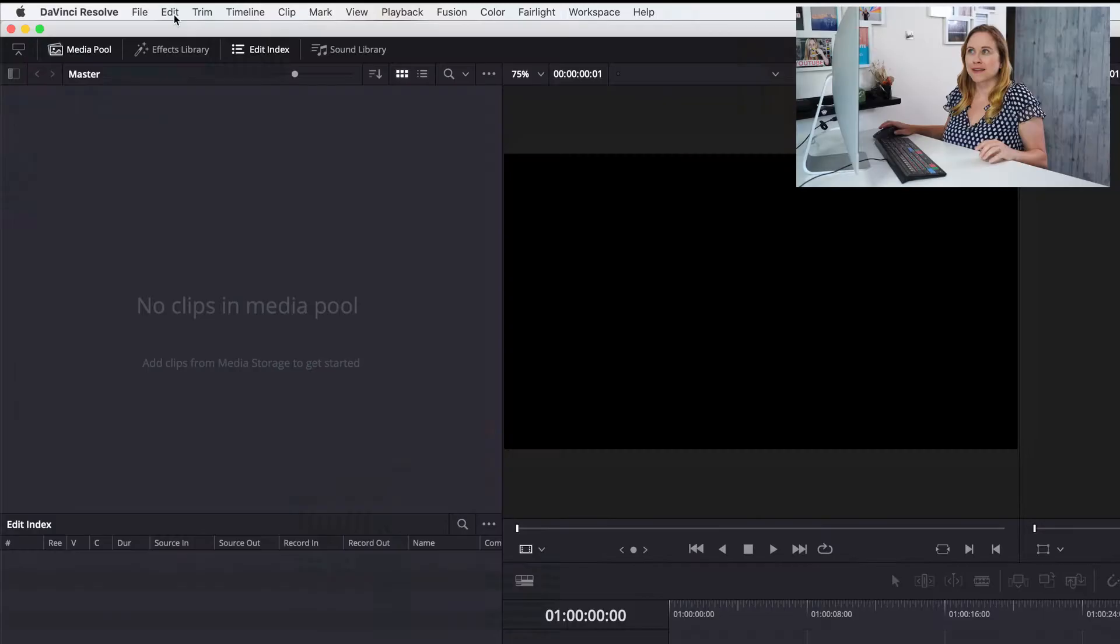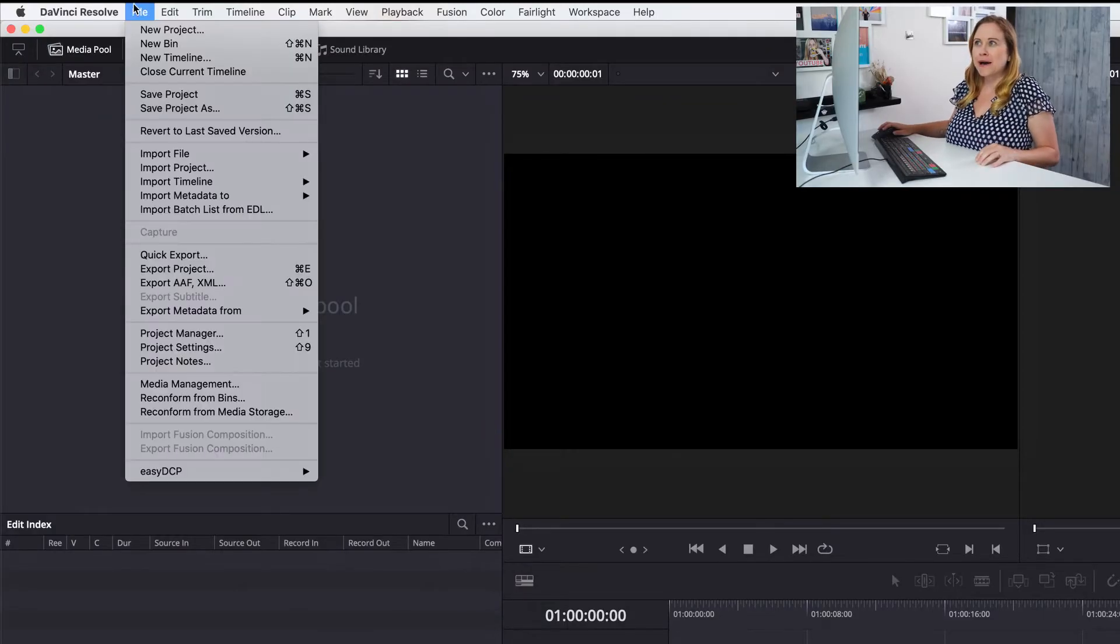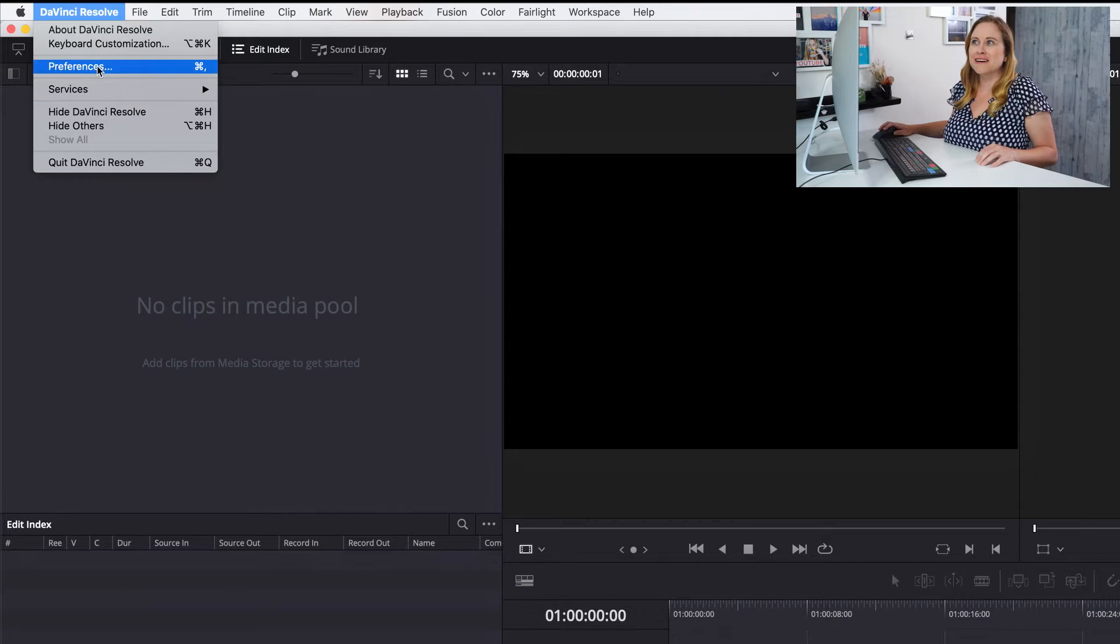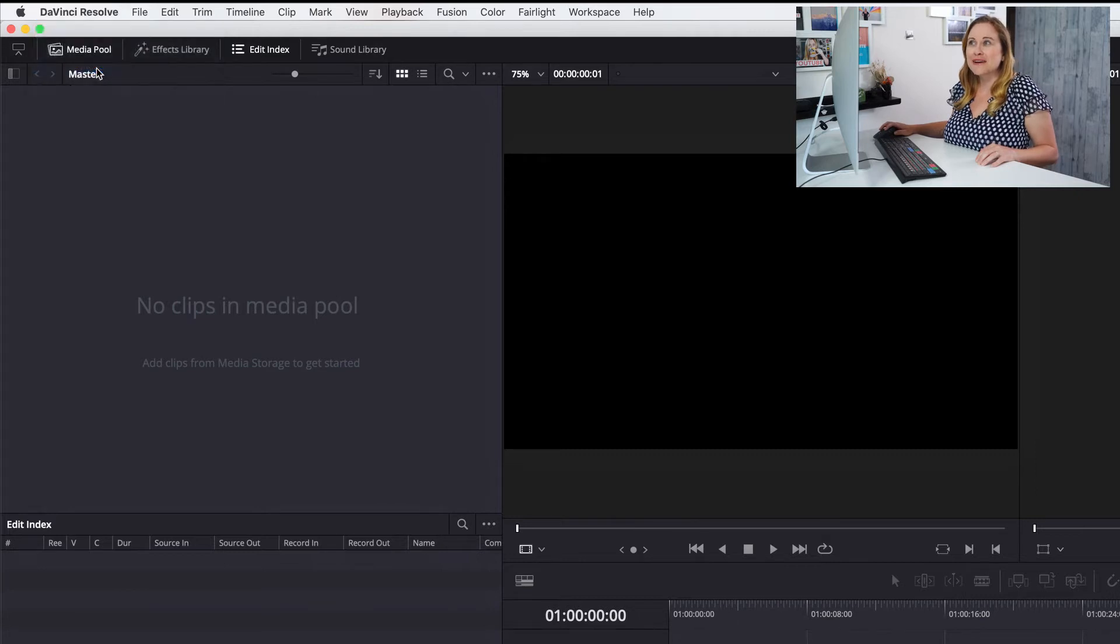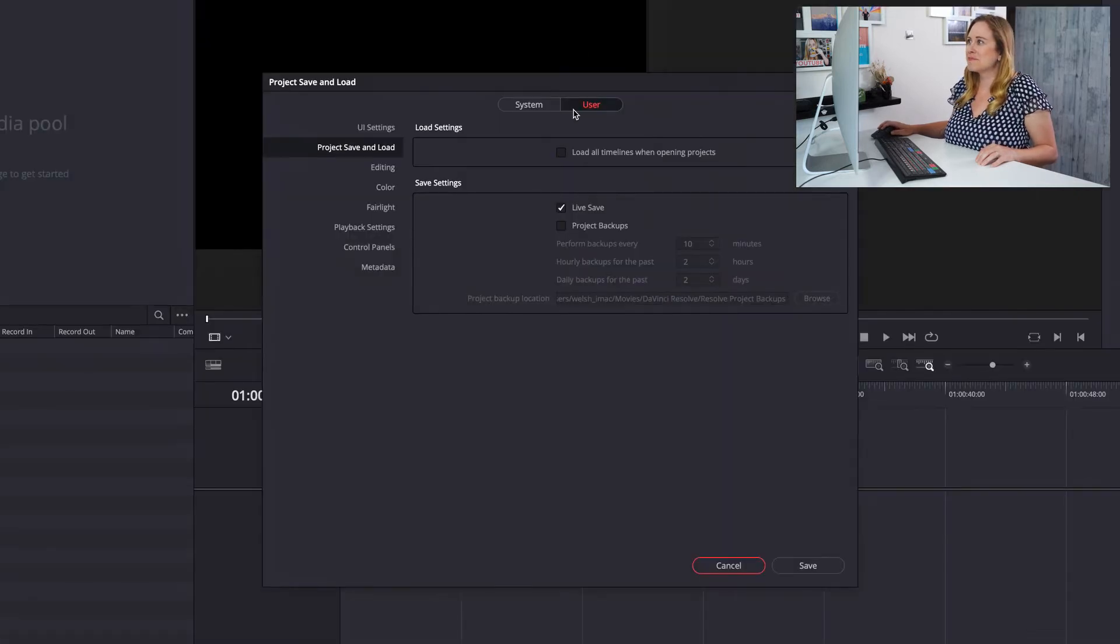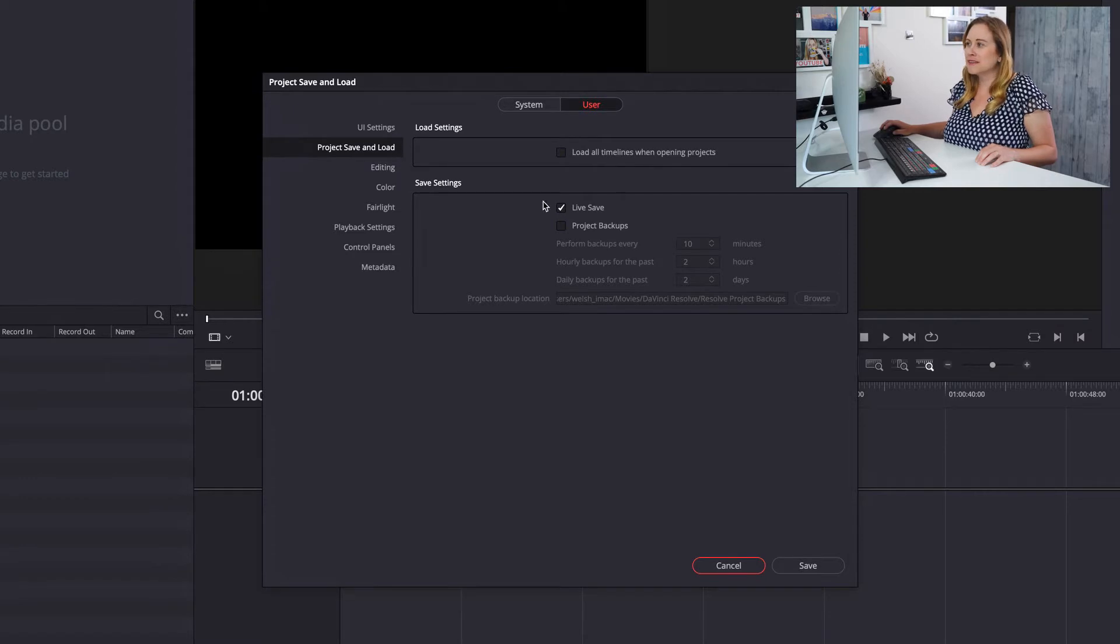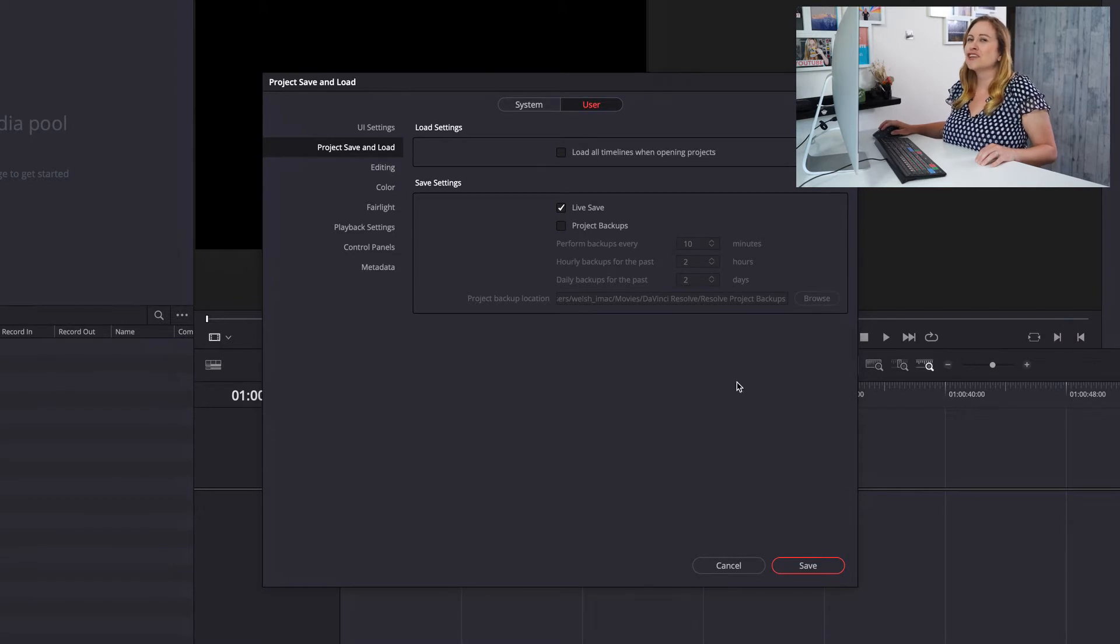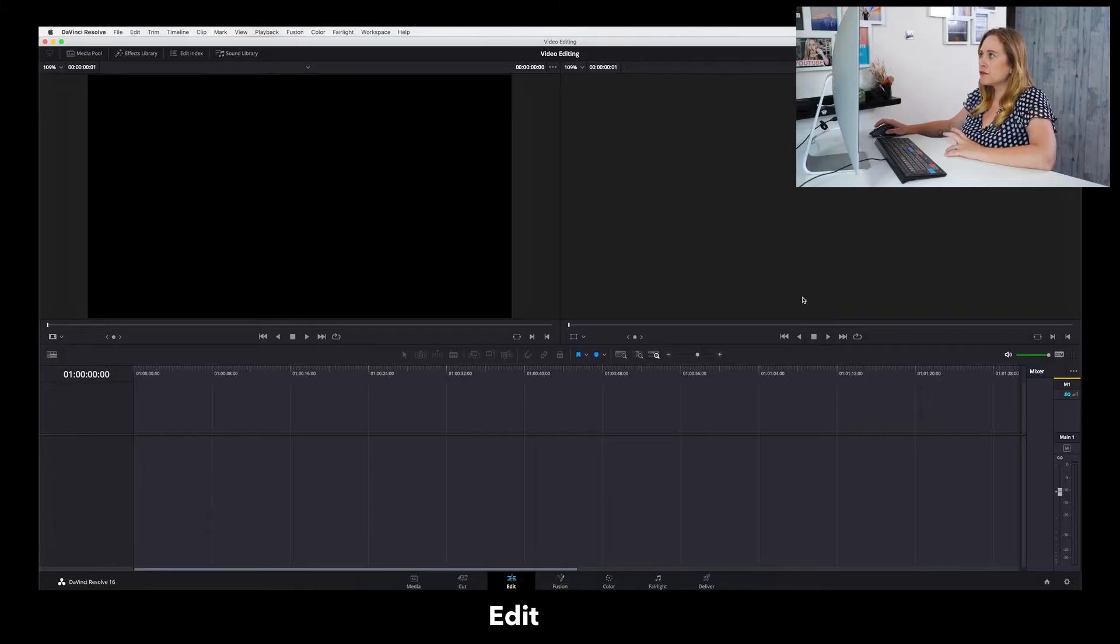First thing you're gonna wanna do is set up DaVinci so it automatically saves your projects. This isn't the default, but it is essential. You are gonna thank me for this later. So go up to DaVinci Resolve. Click on Preferences. You're gonna select User. And then Project Save and Load. And then you're gonna make sure this Live Save button is checked. If it's checked, you're good to go. Press Save and you're ready to start editing.